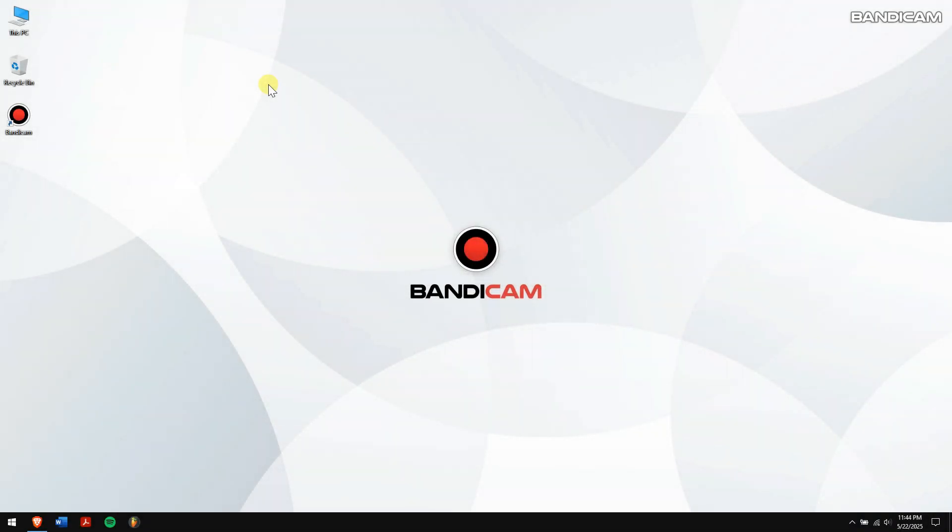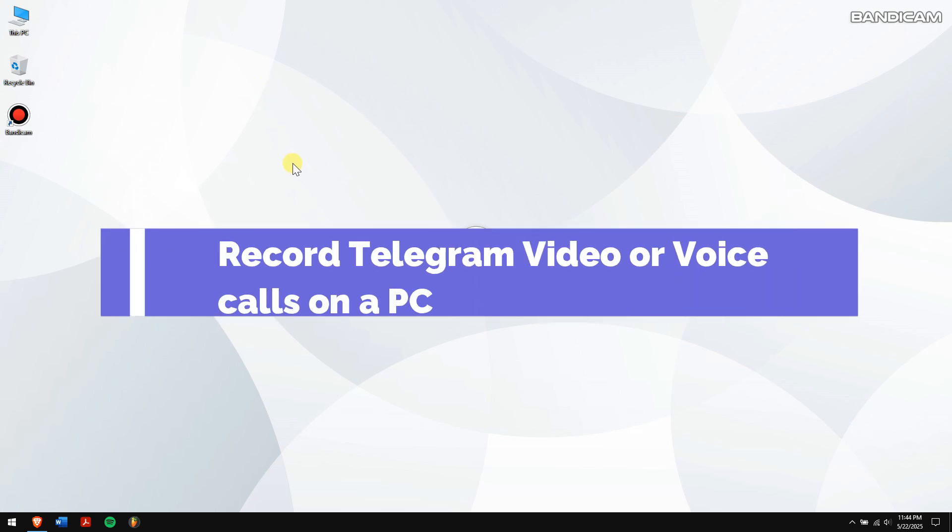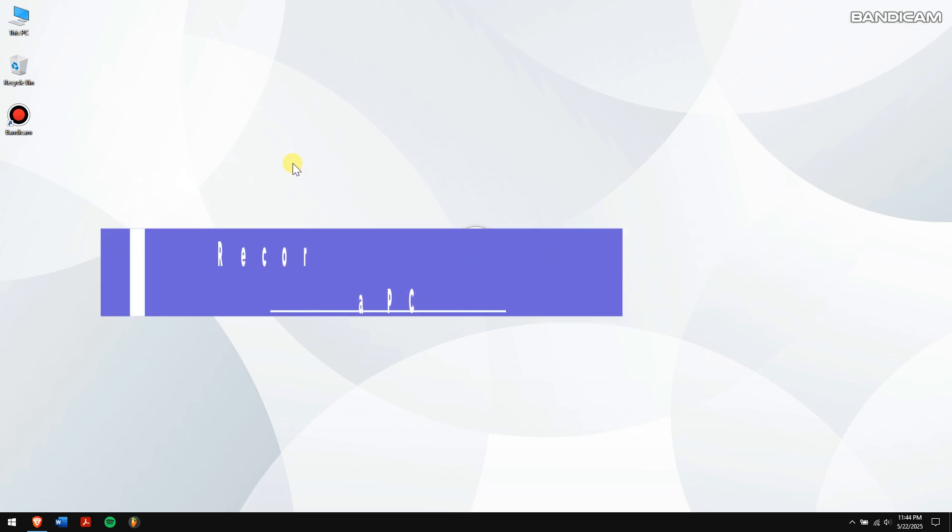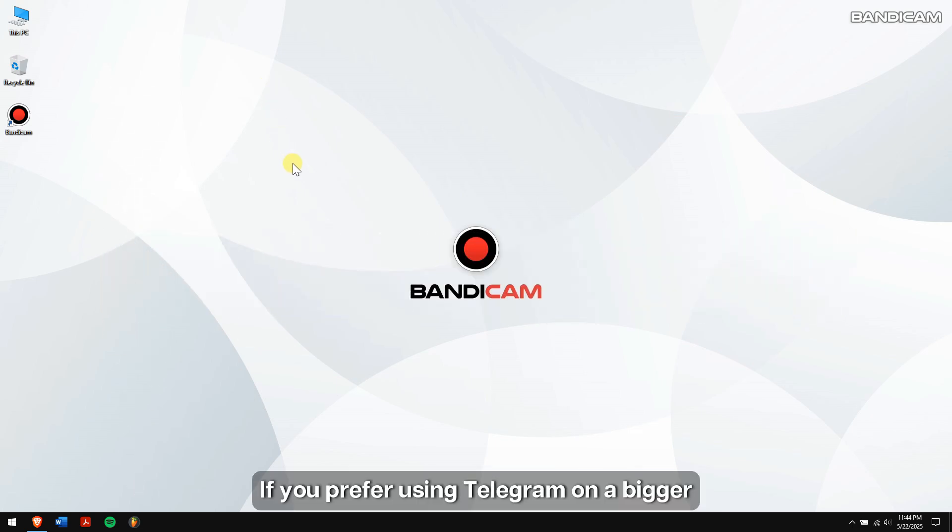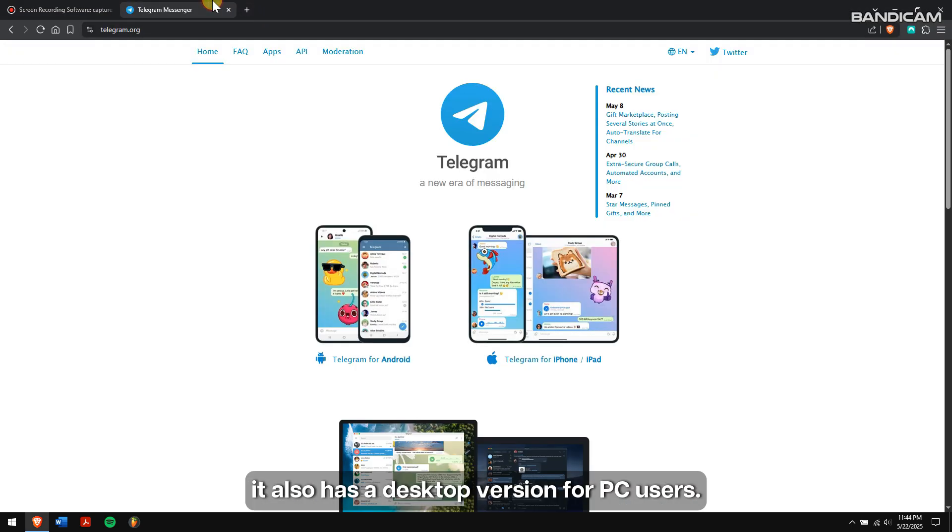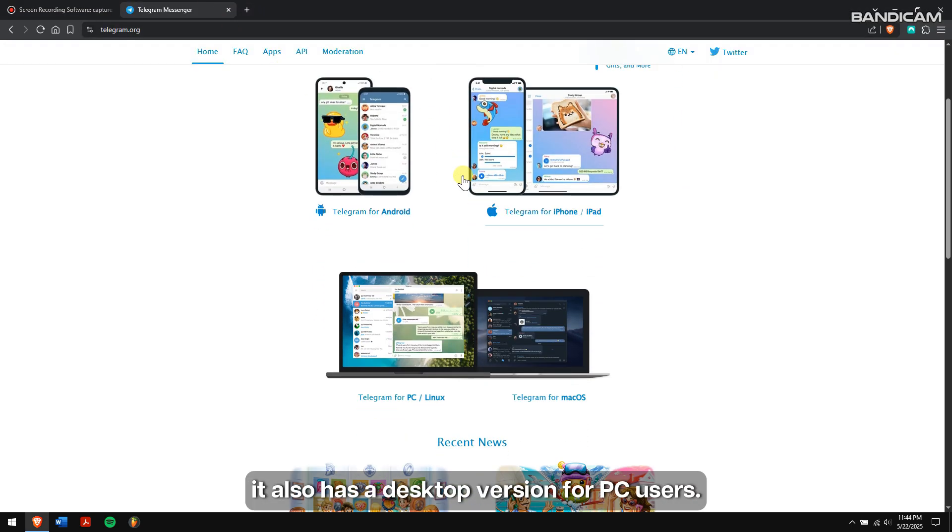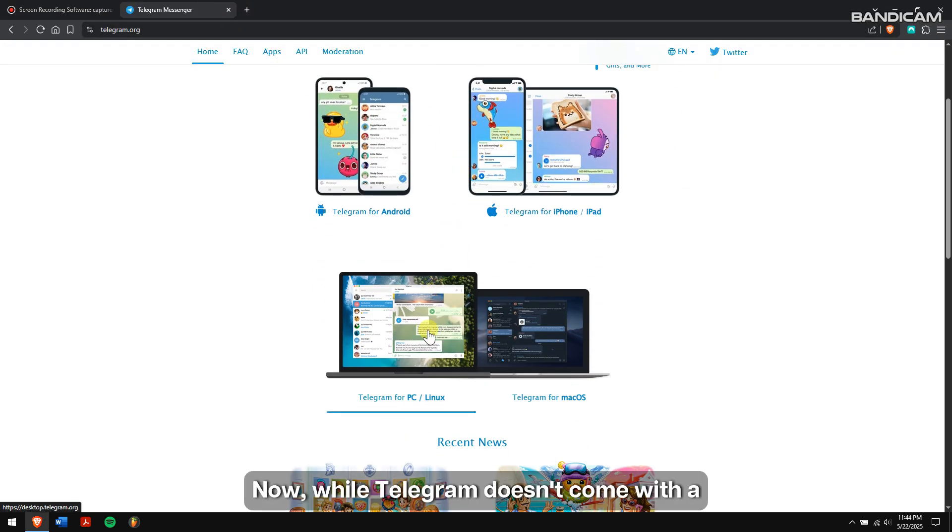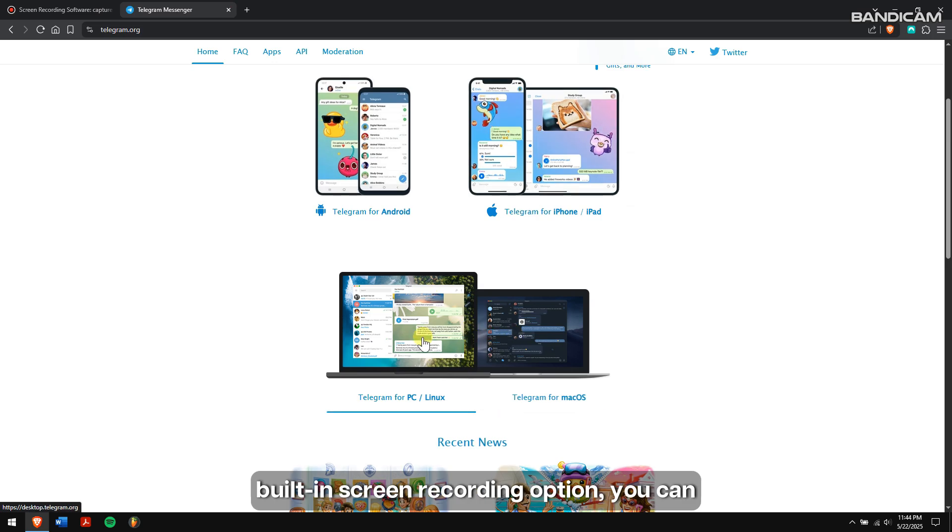Record Telegram video or voice calls on a PC. If you prefer using Telegram on a bigger screen, good news—it also has a desktop version for PC users. Now while Telegram doesn't come with a built-in screen recording option, you can still record your calls or chats using third-party software like Bandicam.